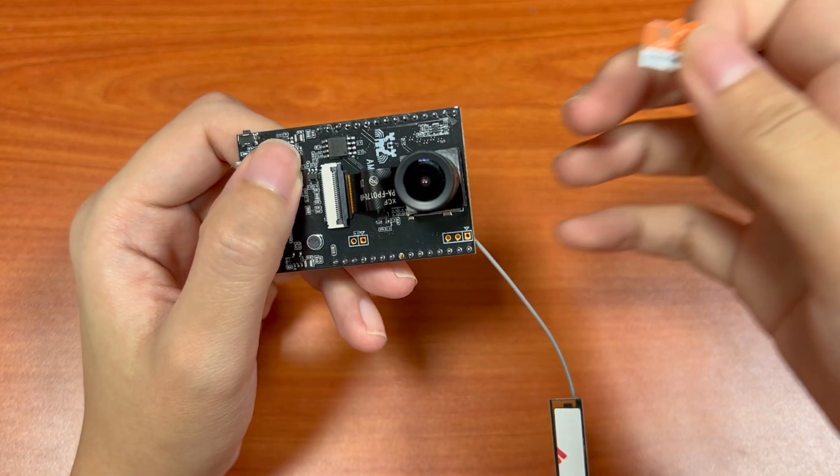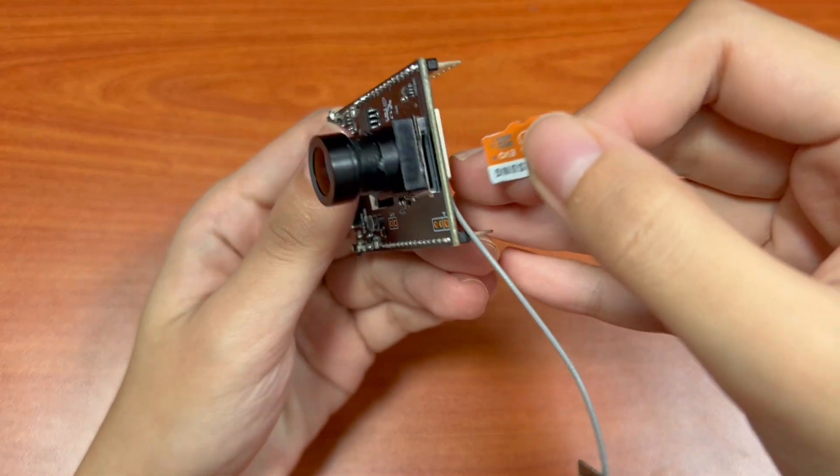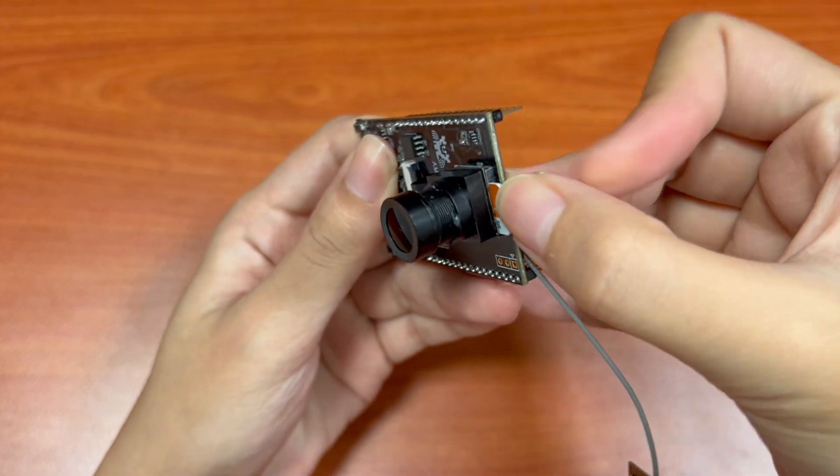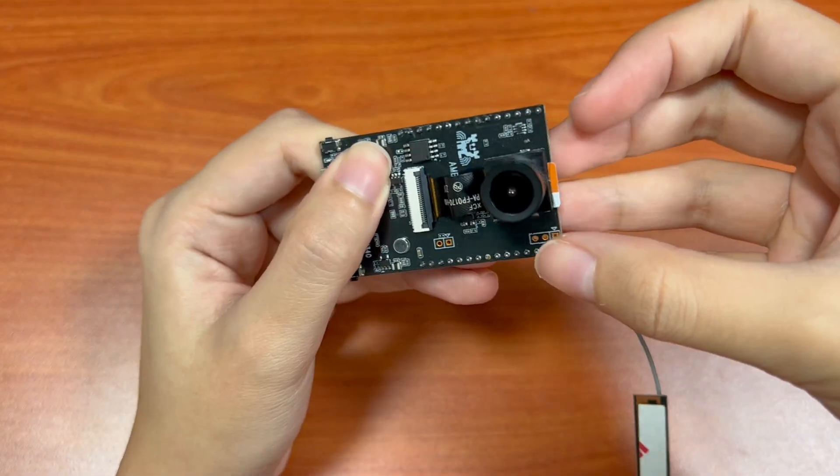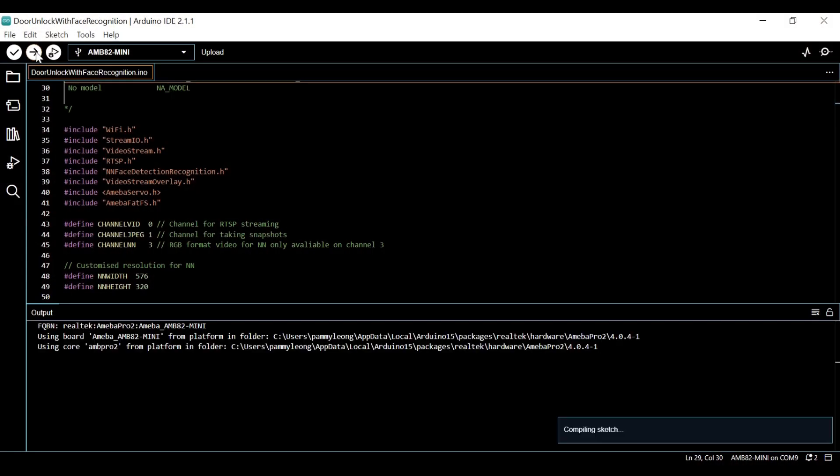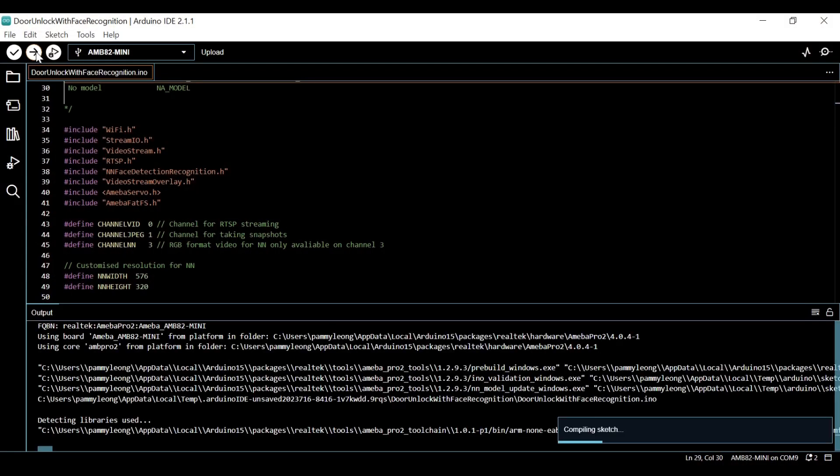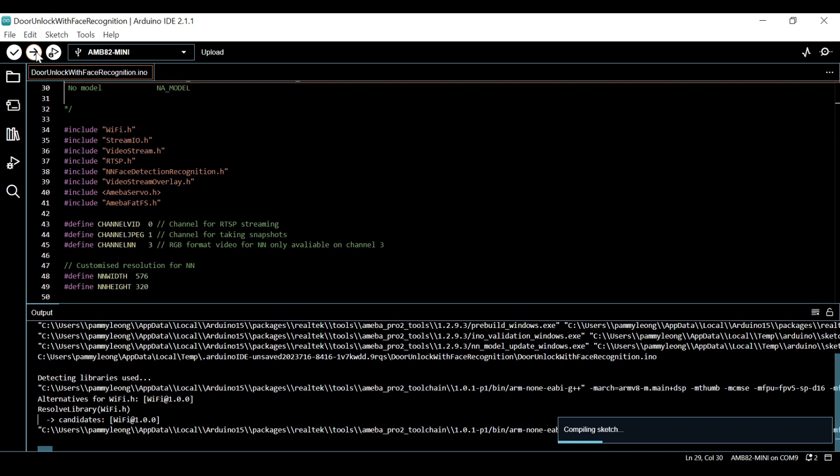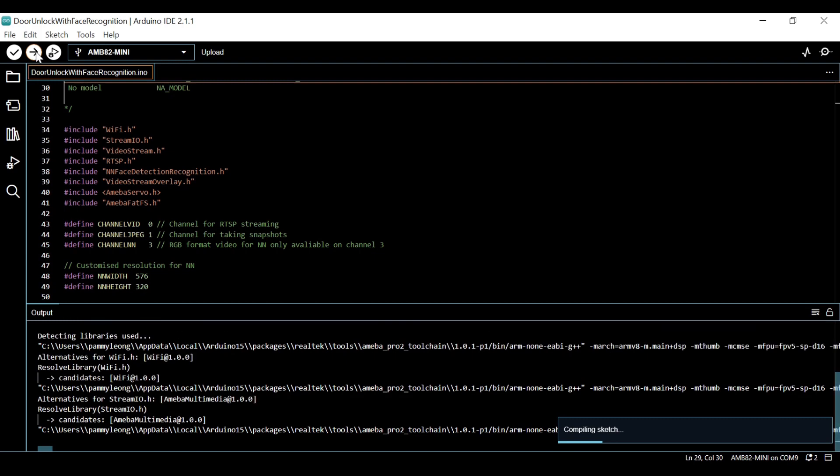Insert an SD card into the SD card slot on AMB82 Mini board. Let's upload the code and we will proceed with demonstrating the example.